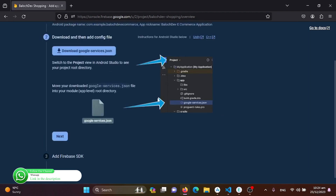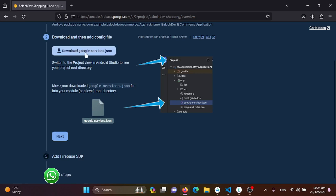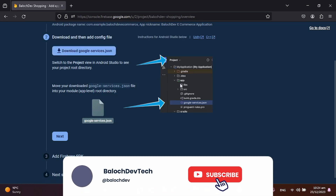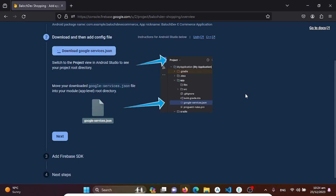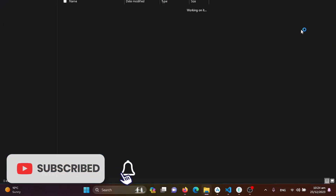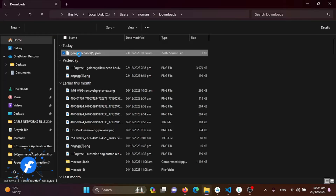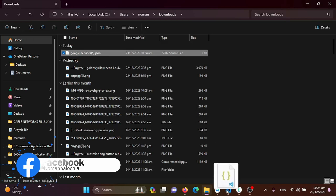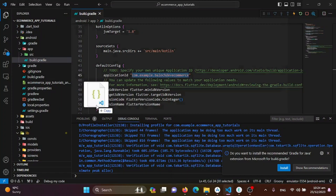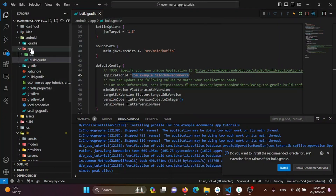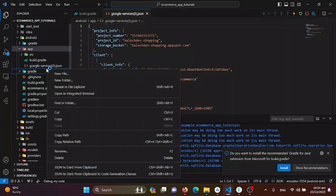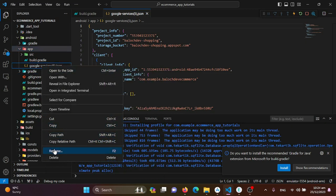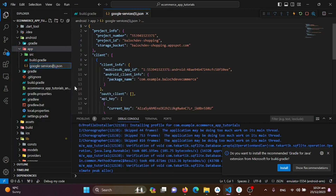Now we need to download the google-services.json file into our app directory. I'll download it, then copy it into the project's app directory. After adding it, I'll rename it and remove any extra characters that were appended to the filename.